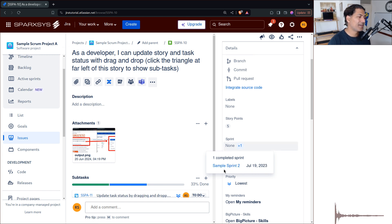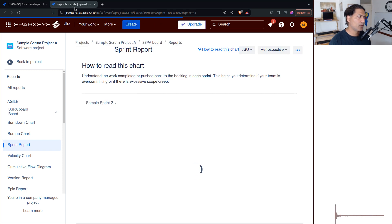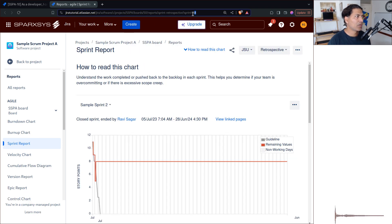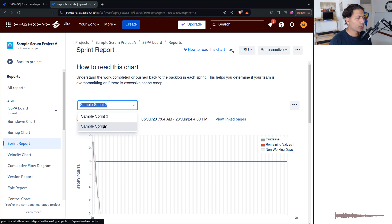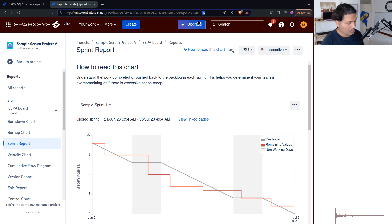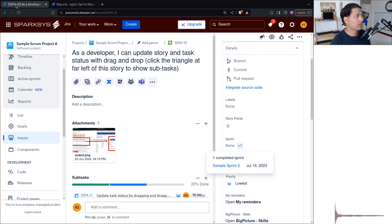To figure out the sprint ID, if you can find the link to the sprint, it will tell you in the URL. For example, this is sprint ID 48 which is Sprint 2, or you can go to Sprint 1 and it is sprint ID 49. This number is important and we need it for the next step.